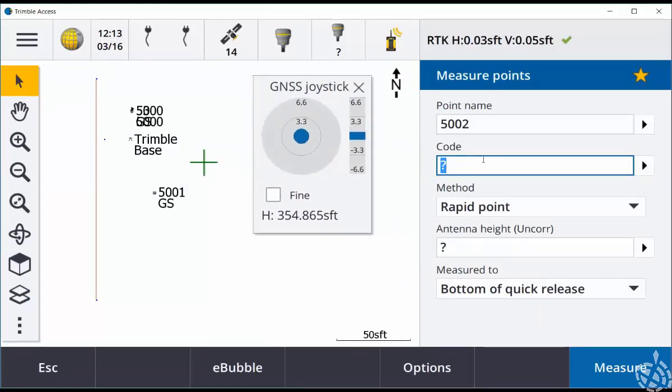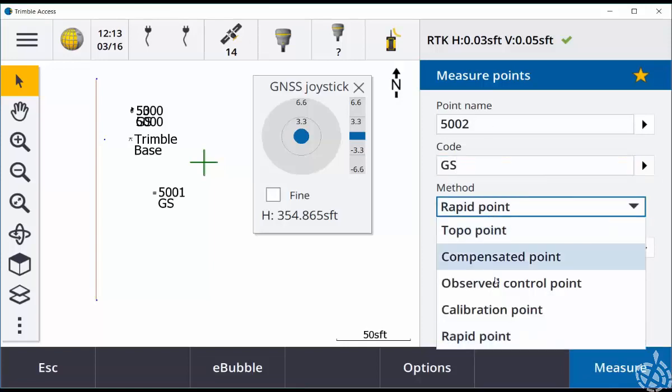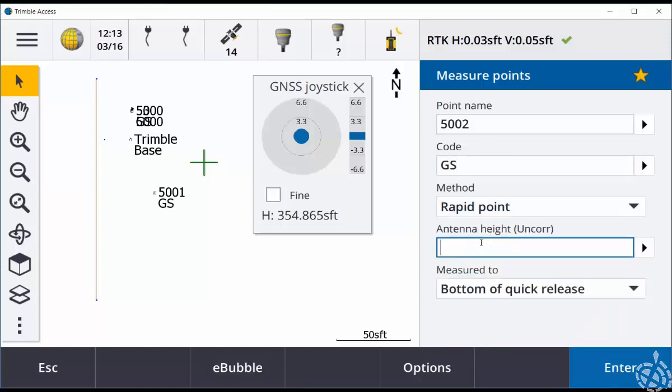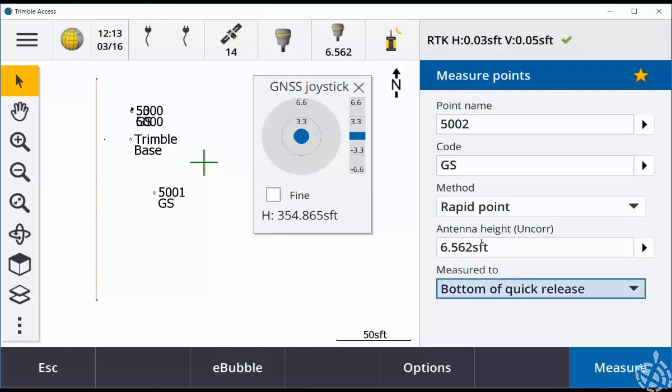So I can measure a point here with my code, all my appropriate methods, my antenna height, and then simply just perform a measurement.